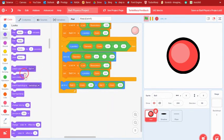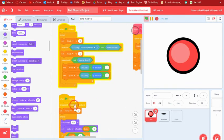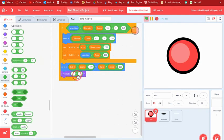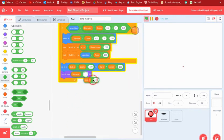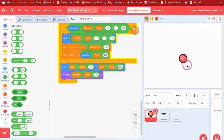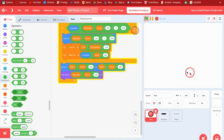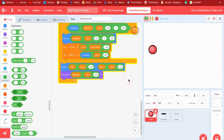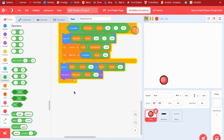Finally, set the size to diameter times zoom divided by 100. The ball is now working — you can throw it really far and it bounces. It looks a lot like real ball physics.